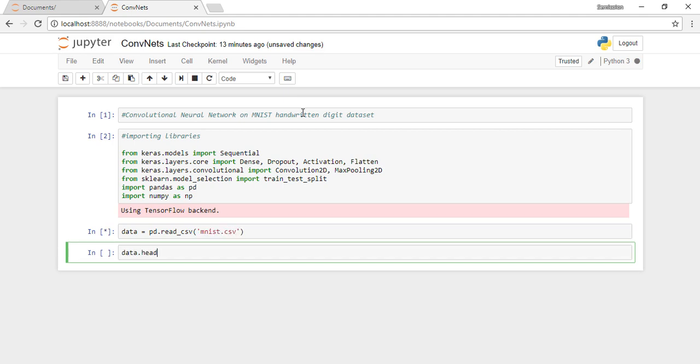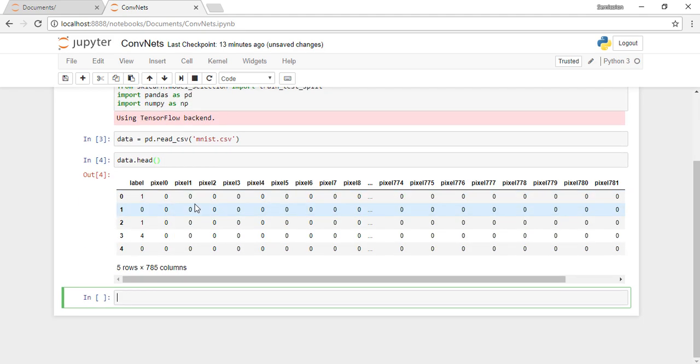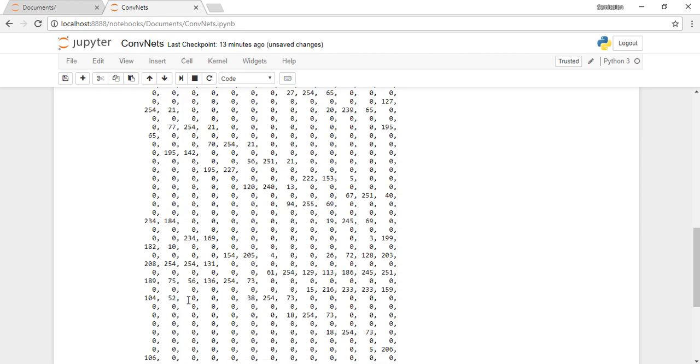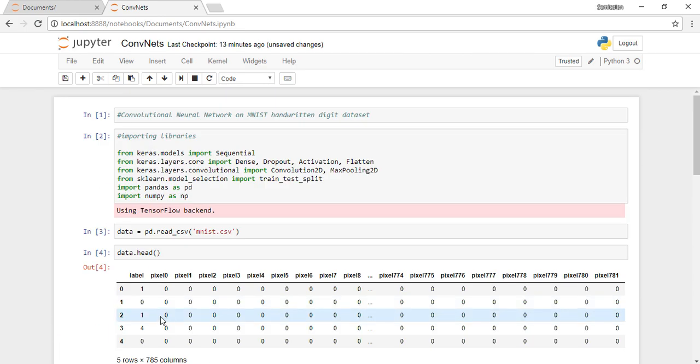This is our data, this is what it looks like, and we'll have to modify it a bit to be able to feed it into our model. For now, all the pixels are arranged as rows.